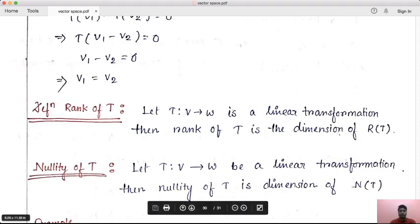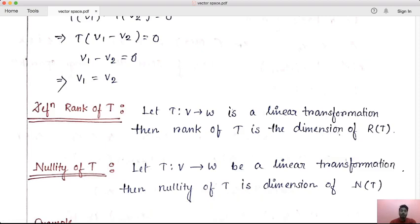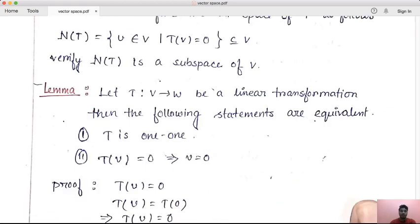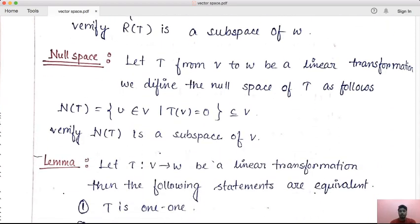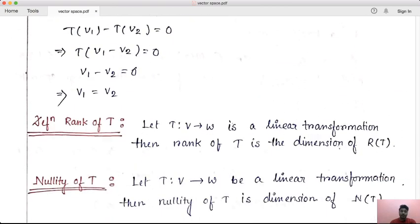The rank of linear transformation T: let capital T from V to W be a linear transformation. Then rank of T is the dimension of RT. We defined the range space RT, and this range space is a subspace. The dimension of this subspace is the rank of T. If it has a finite basis, then rank is finite; if infinite, then rank is infinite.